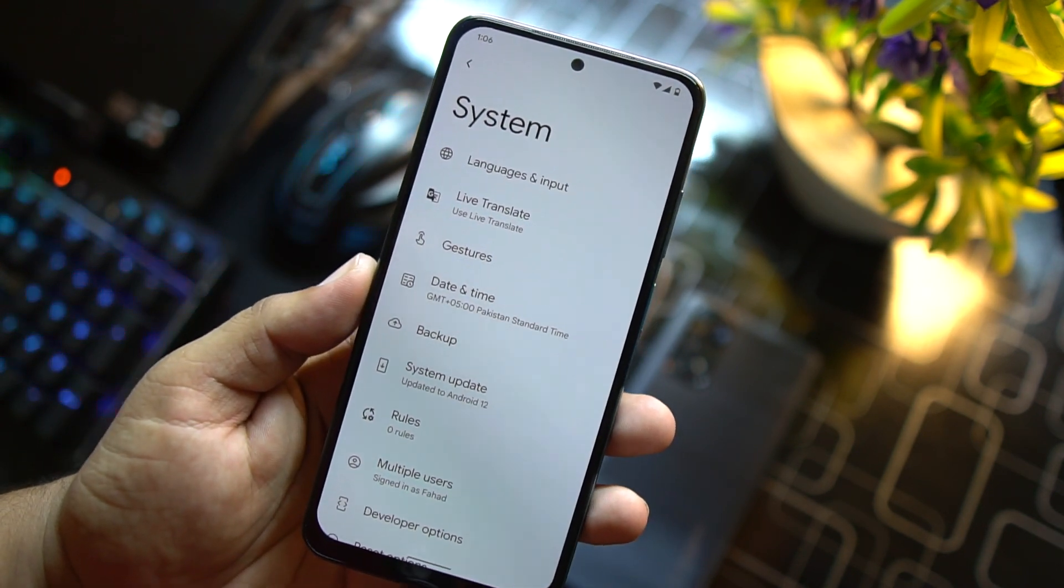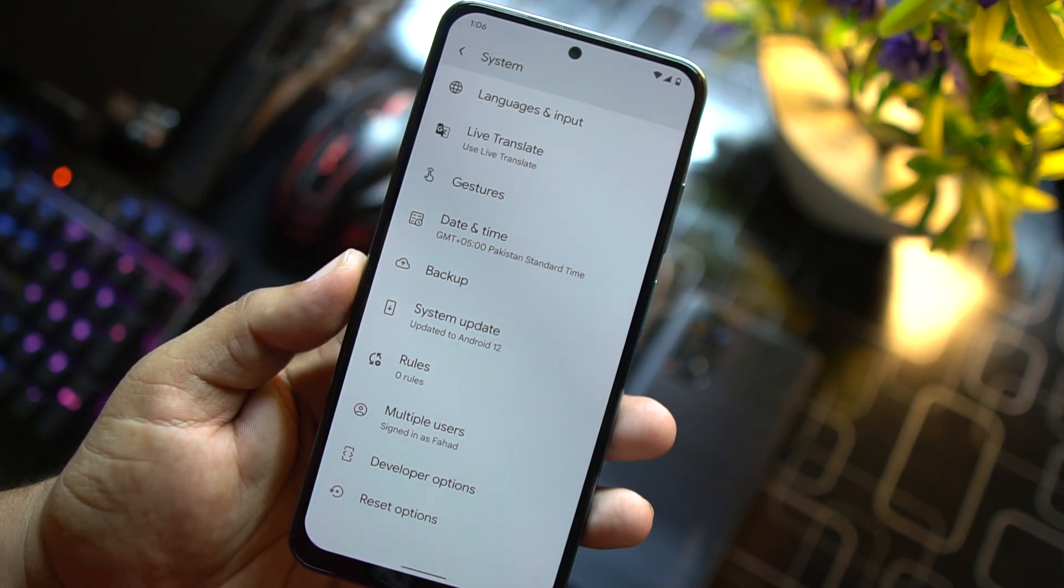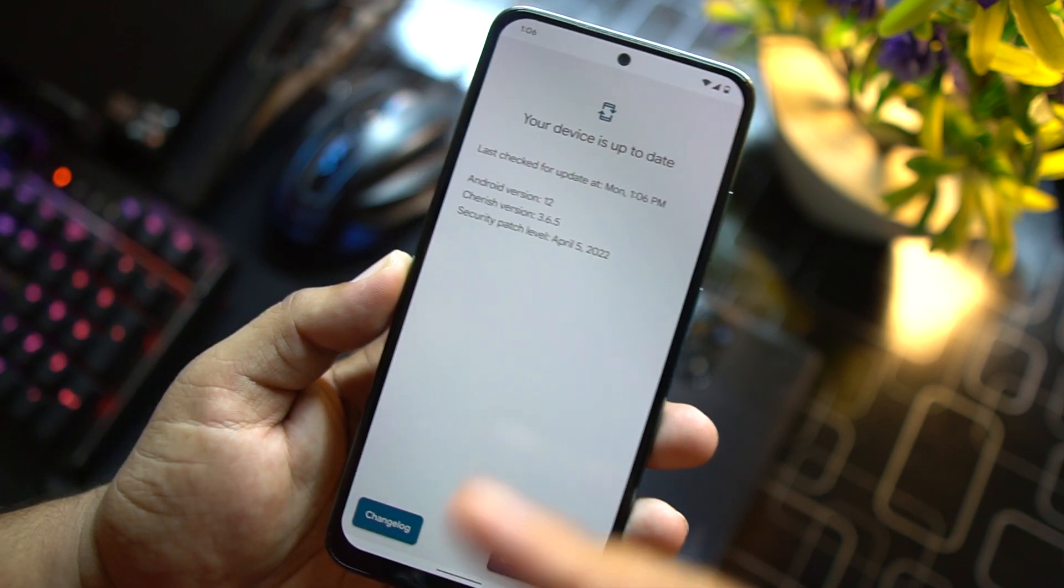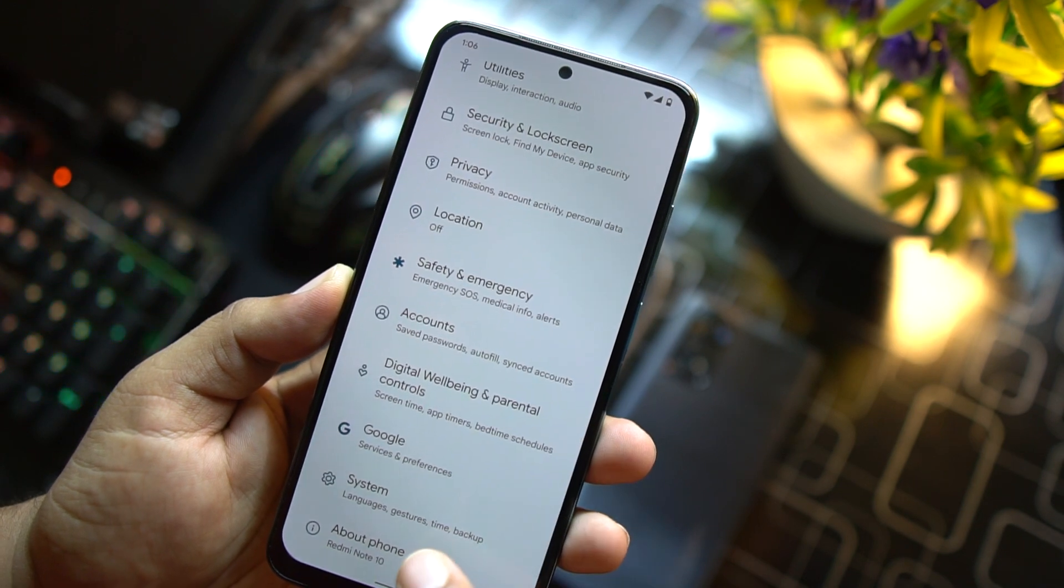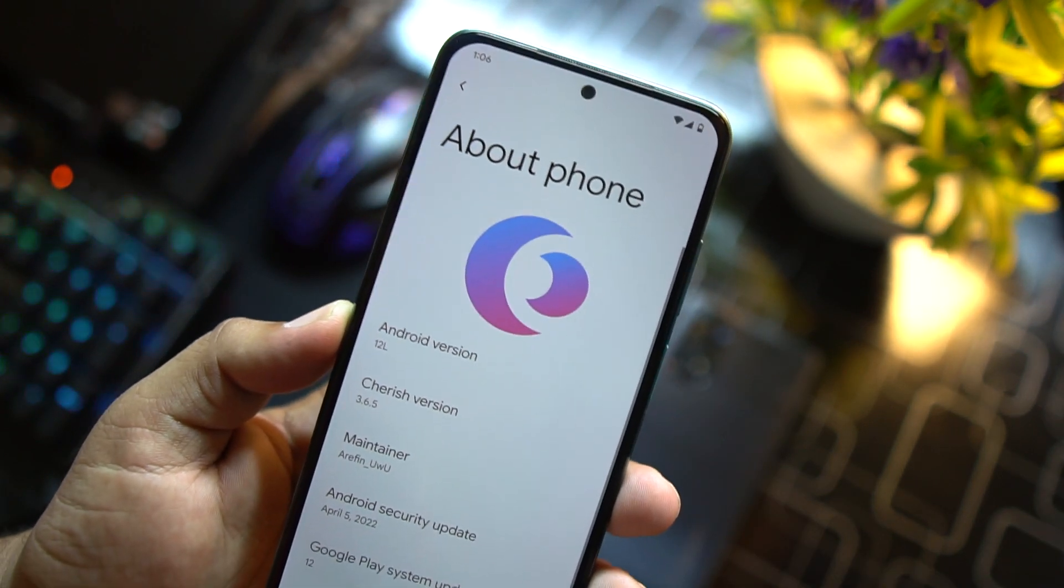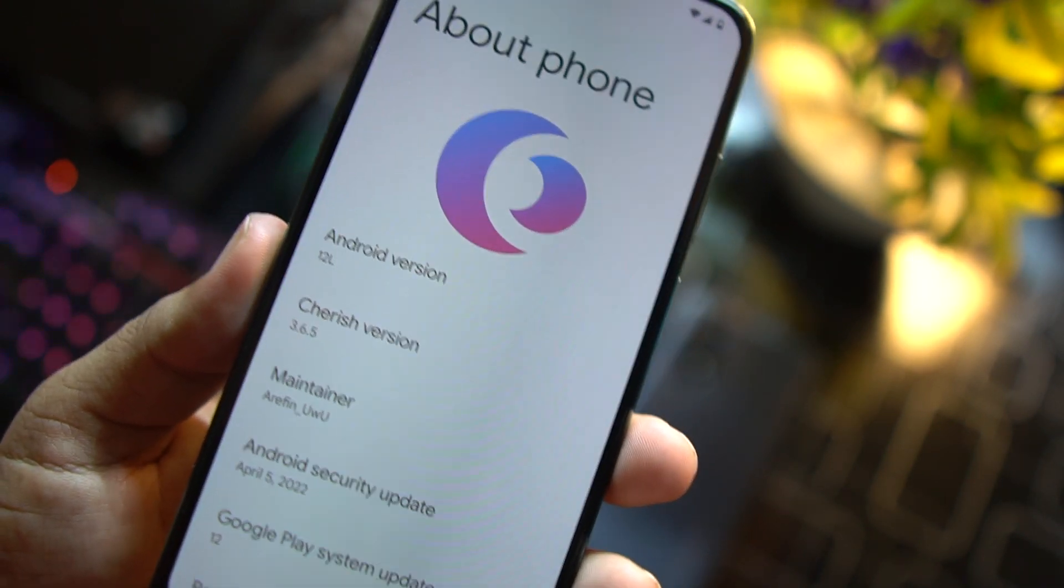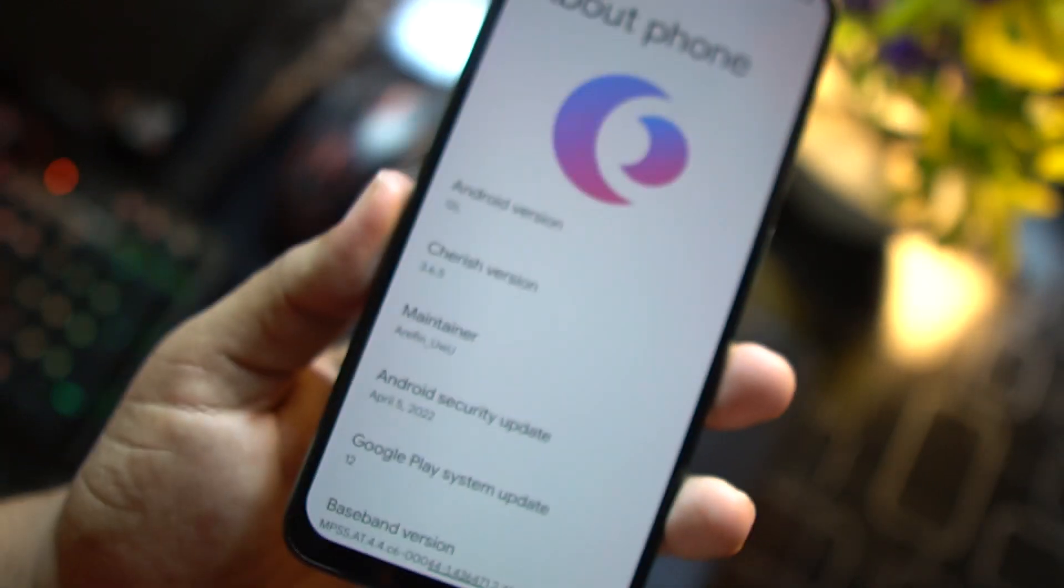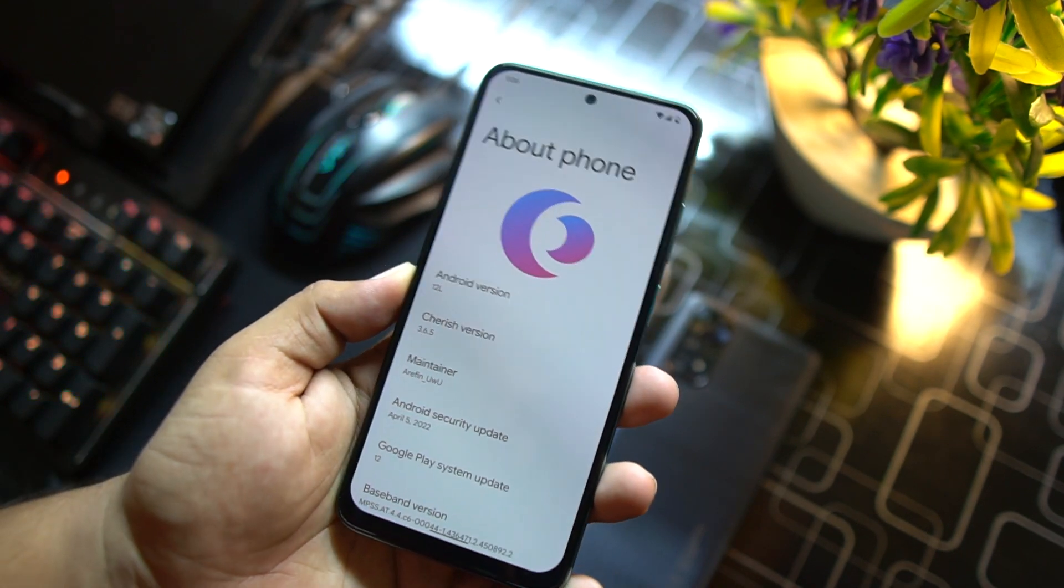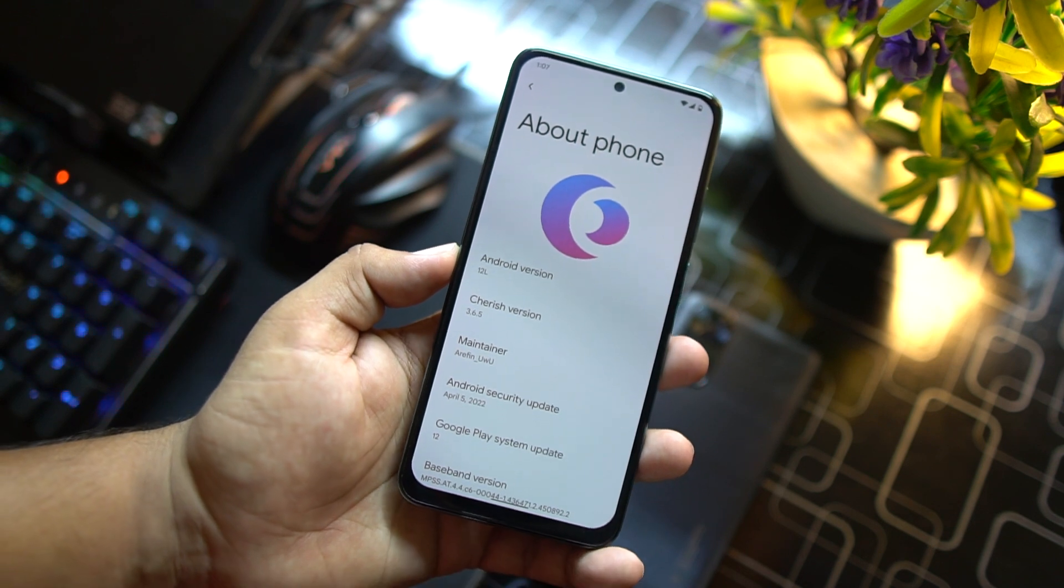Then we have date and time, backup, reset options, multiple users, system update. Because this is an official ROM, so it is possible to get the official updates from this setting. Then we have developer options and reset options. At the end we have about phone. In about phone you can check your Android version which is Android 12, Cherish OS version which is 3.6.5, and you can also check the maintainer name. Of course all the credits goes to its maintainers. So the ROM is pretty stable, there is no any single bug or issue in this ROM. Everything is just working fine and yes, you can use this ROM as your daily driver.